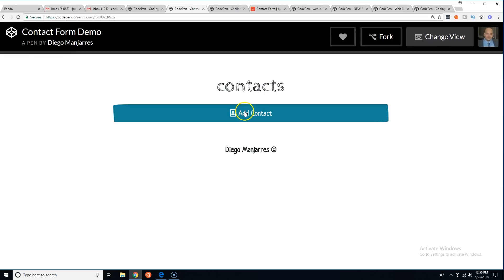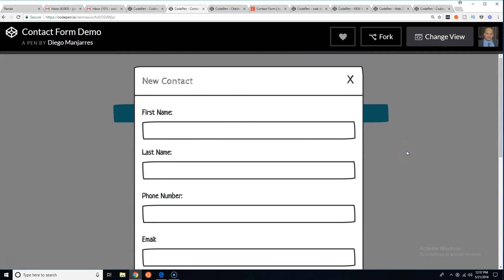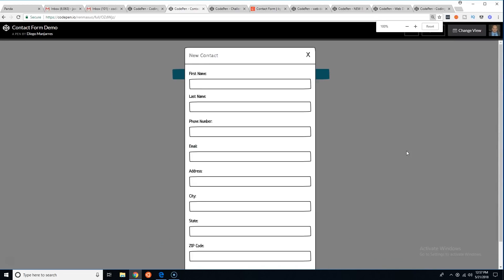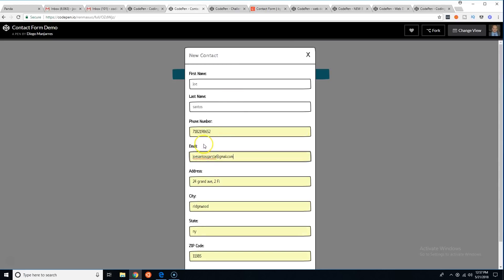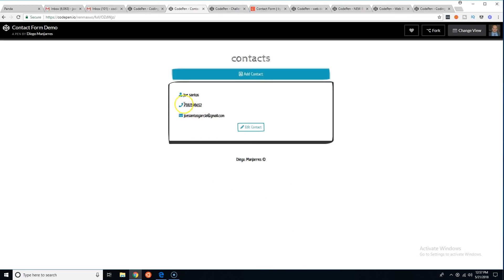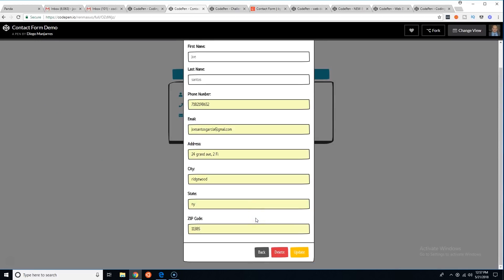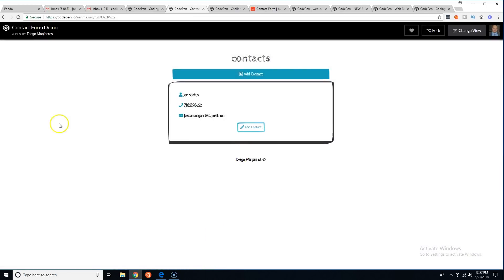Here's Diego's page — there's a contact form with a little pop-up modal. It's a little big but okay. Let's enter Joe Santos, phone 718-219-652, name Joe Santos Garcia. Save — and there are the contacts. You can edit and delete them. I like what he's got.